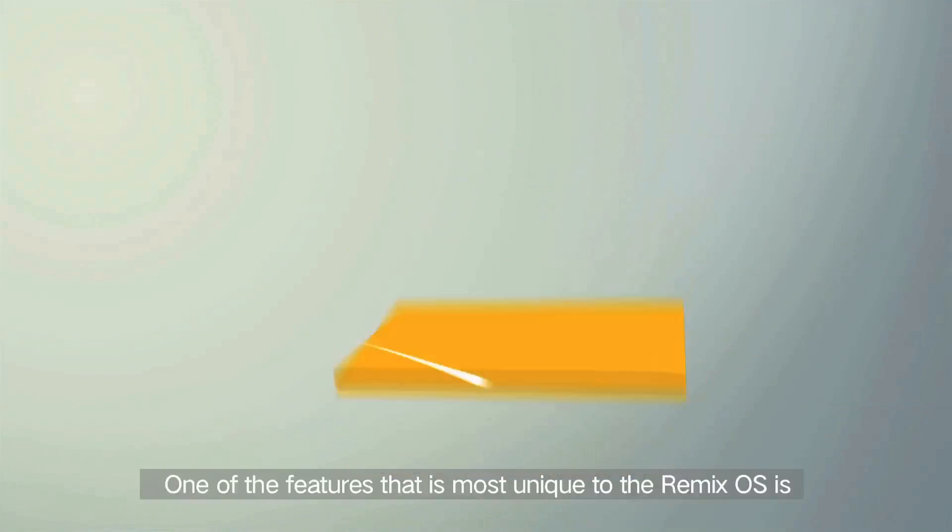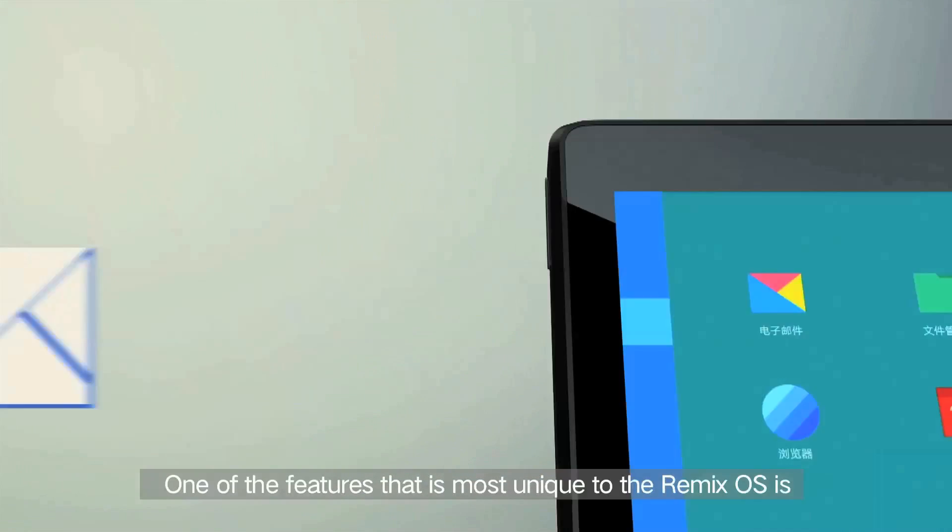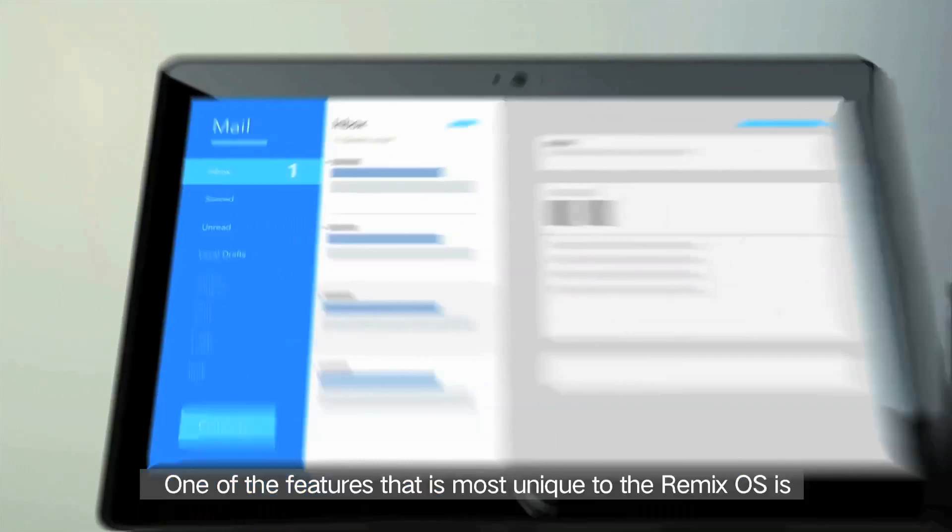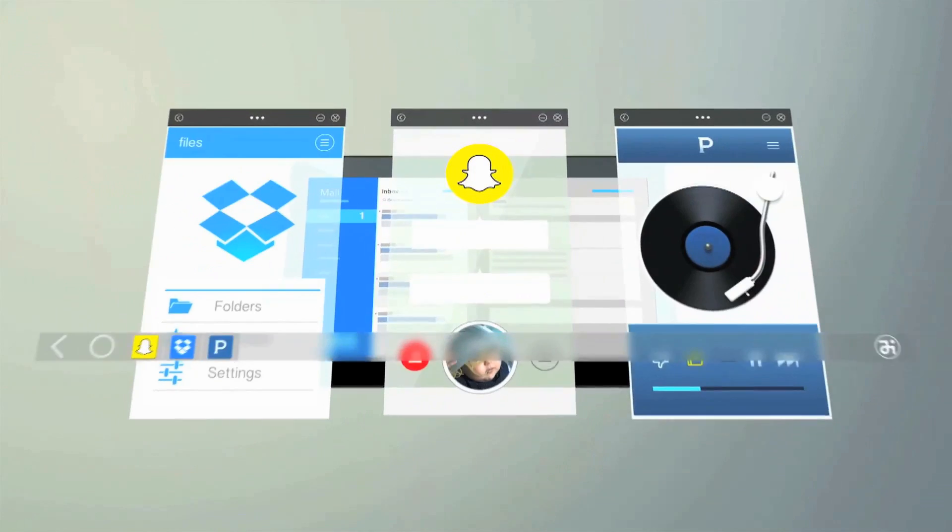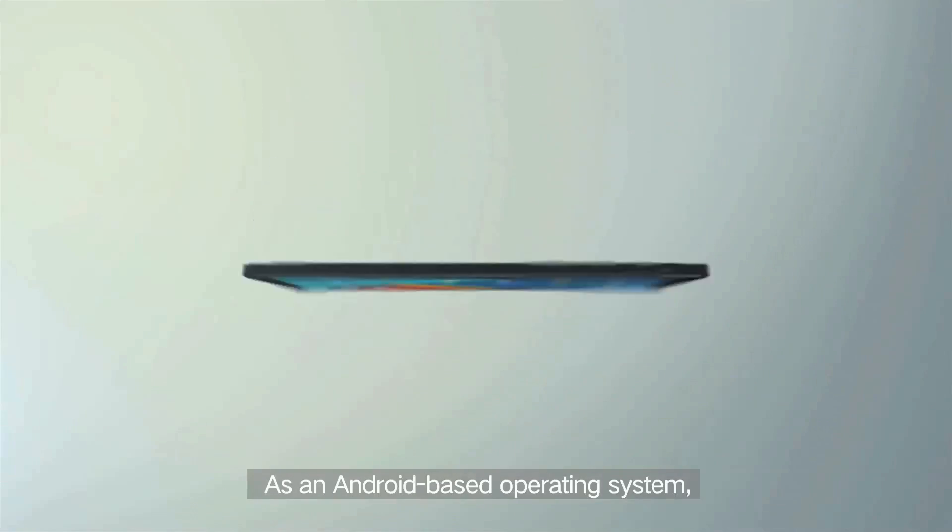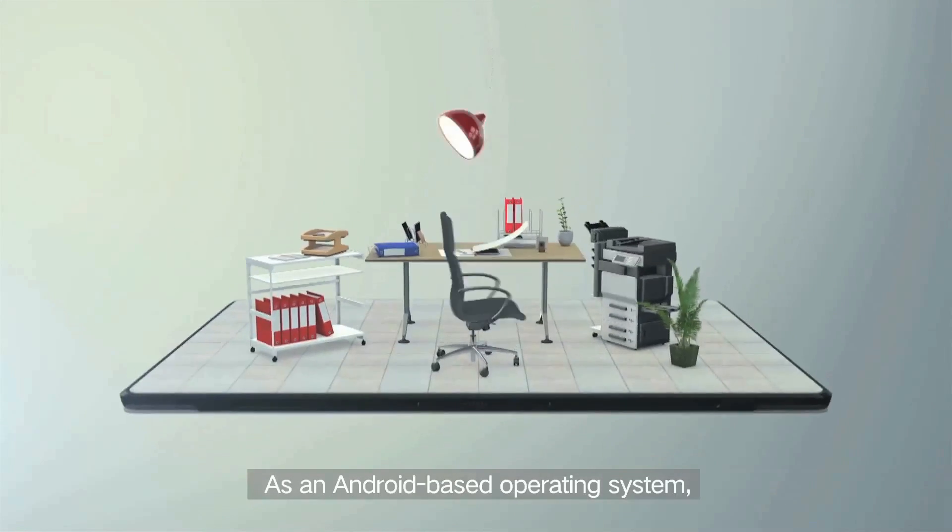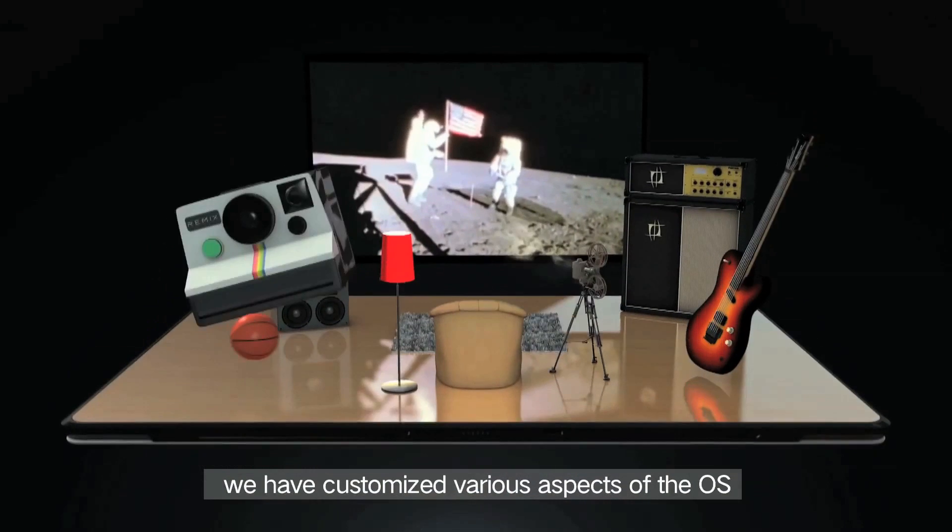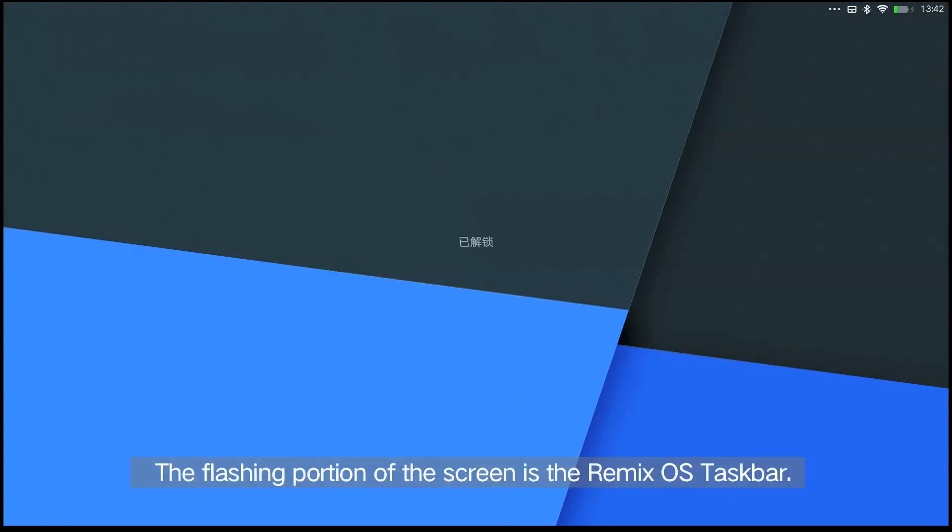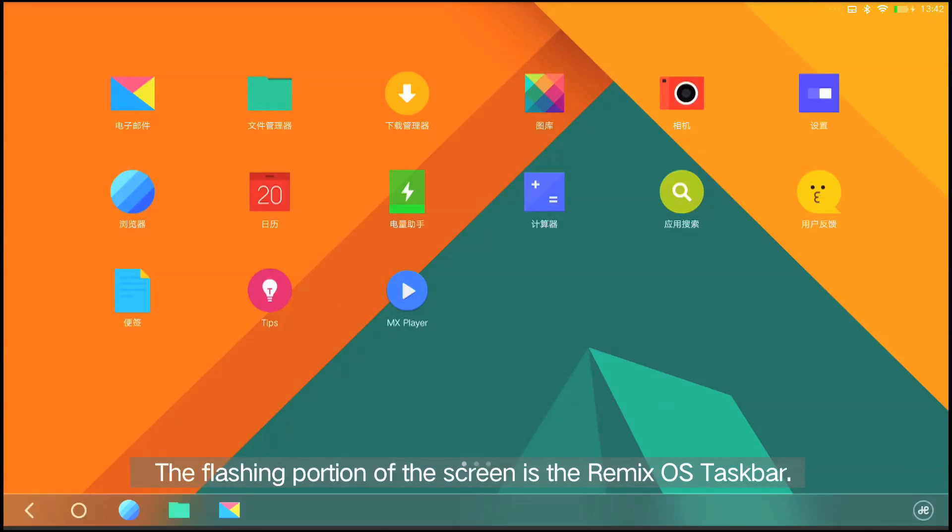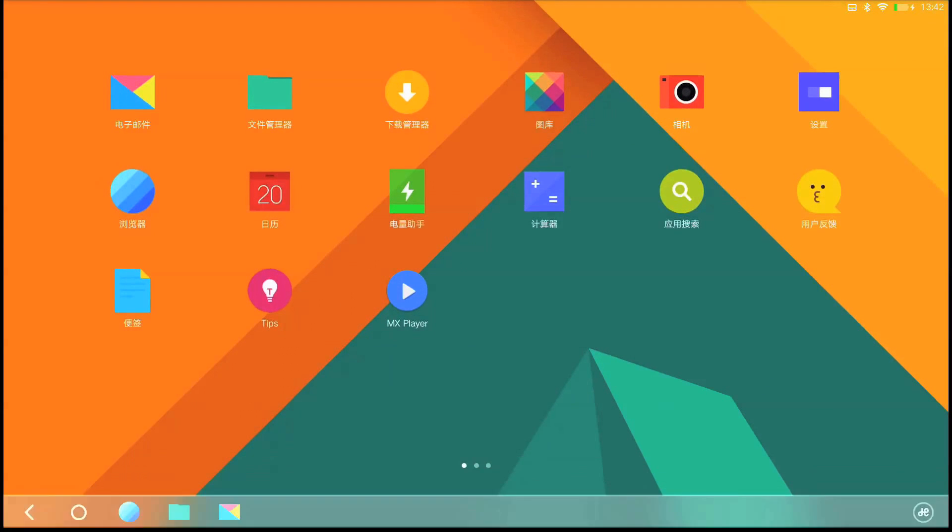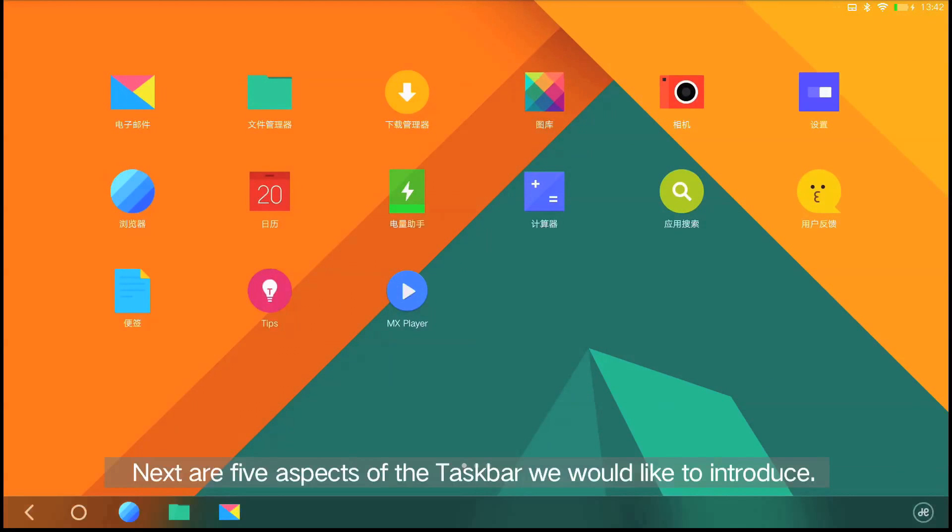One of the features that is most unique to the Remix OS is the taskbar. As an Android-based operating system, we have customized various aspects of the OS to make your tablet a better productivity tool. The flashing portion of the screen is the Remix OS taskbar. Next are five aspects of the taskbar we would like to introduce.